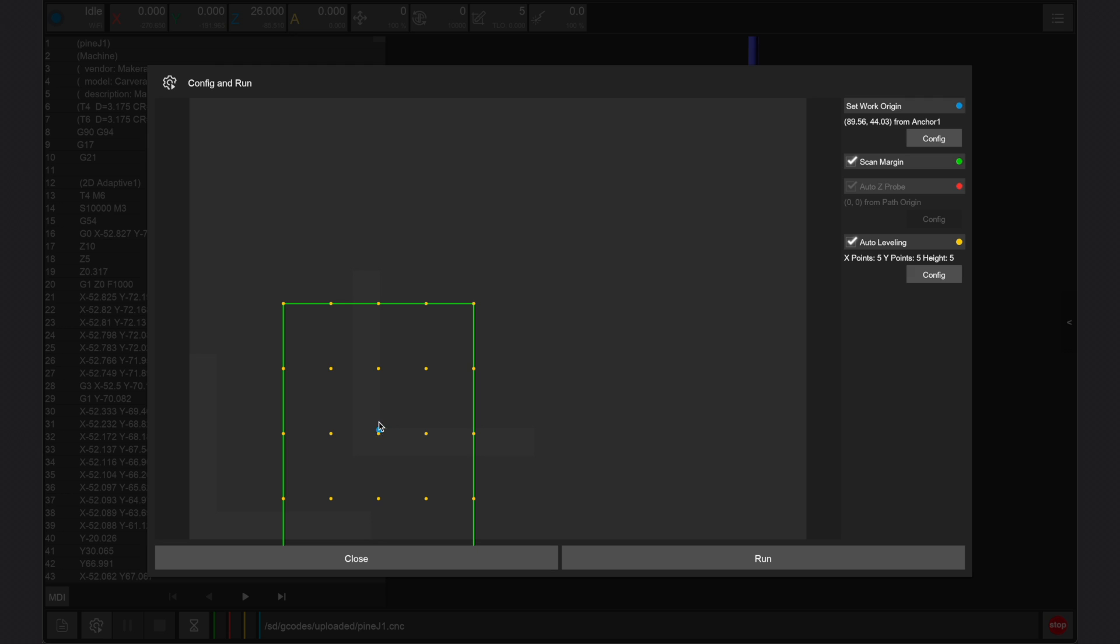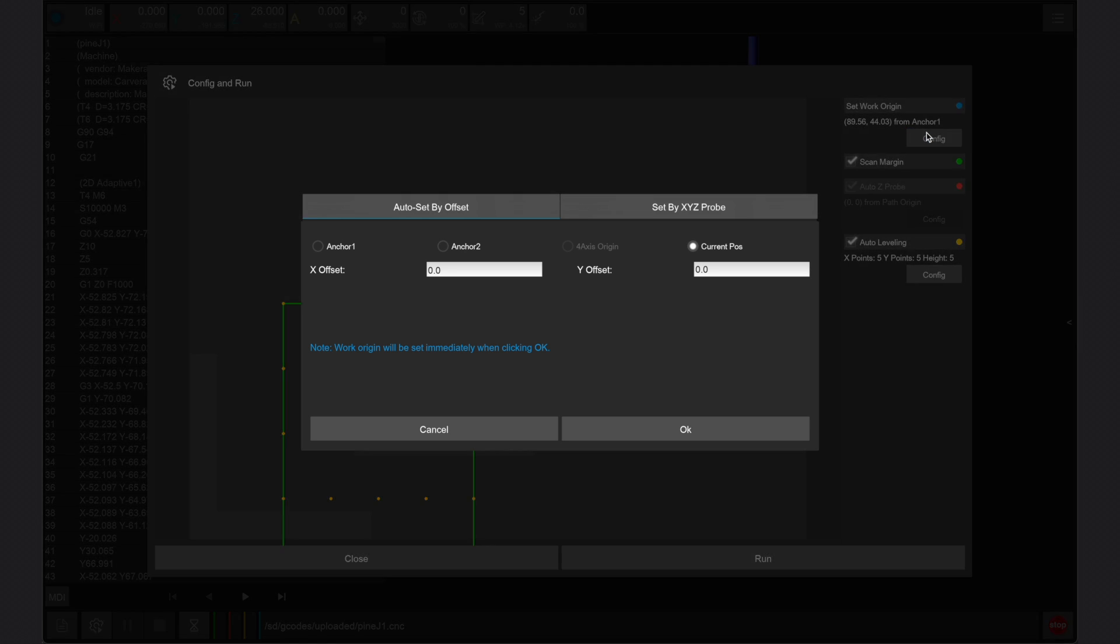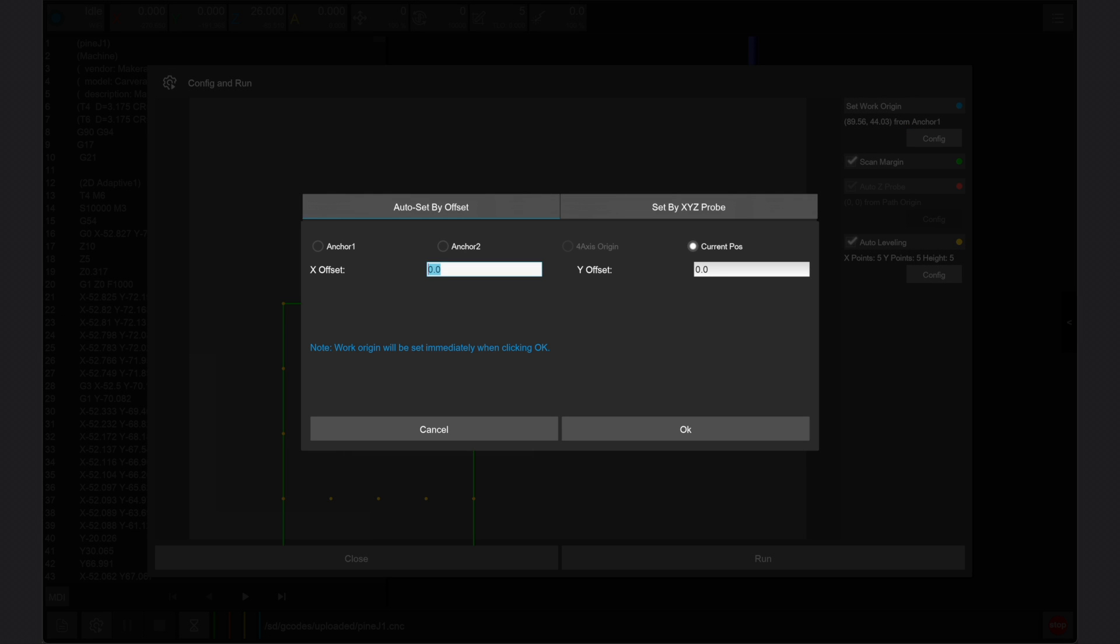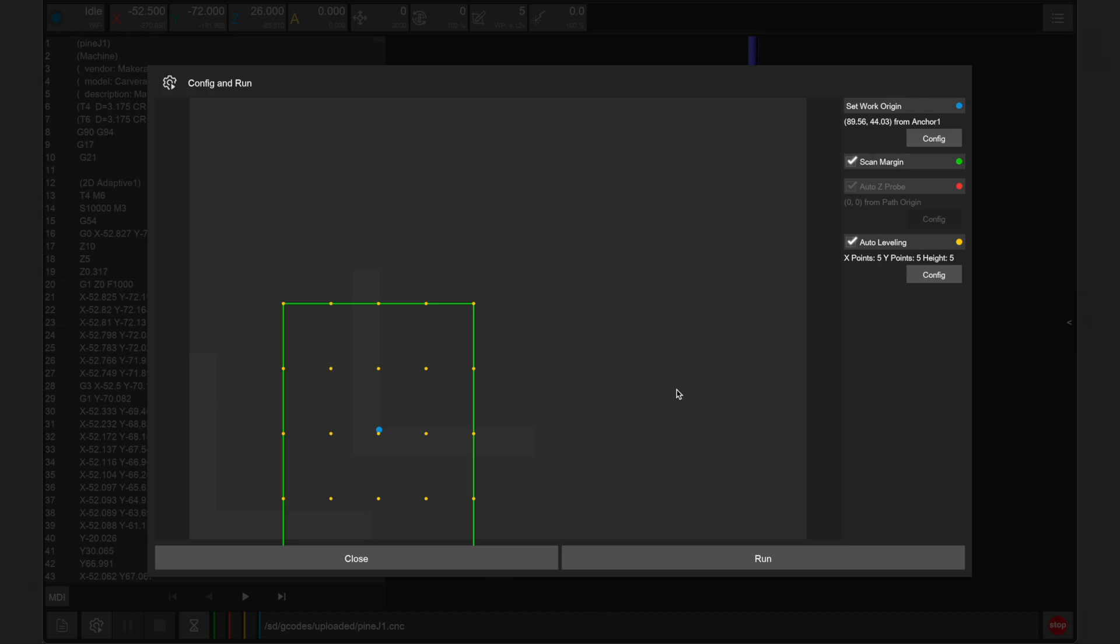After running the manual XYZ probe sequence, I've returned to the config and run window. We can see that the origin of my design file was set to the center, so it's now centered on the position of the XYZ probing sequence. In the config menu for the work origin, I can set an offset based on the current position.